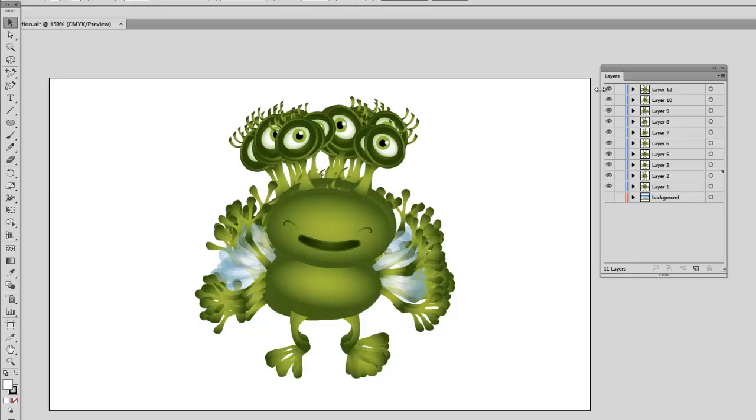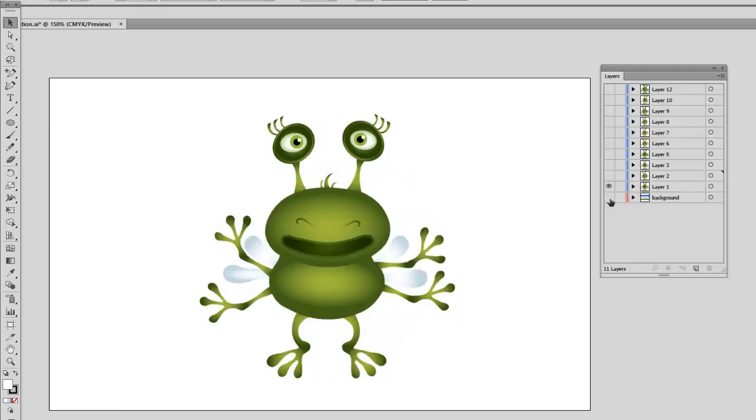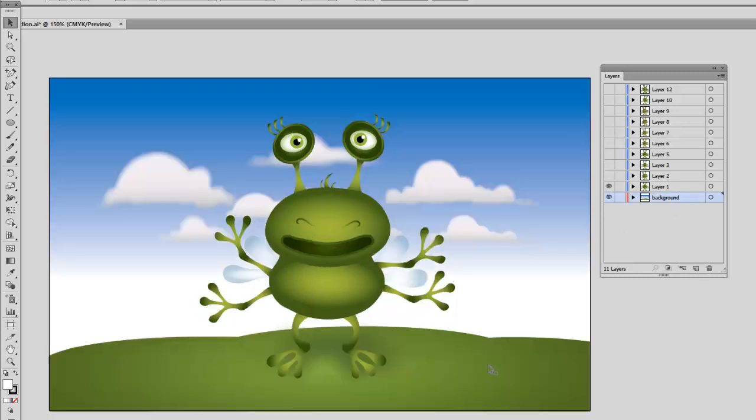When I am completely done, I am going to add a background, and I happen to have already created one. So I am going to hide all these layers and show you the background I created. We cannot really animate the background, but we can add a static picture as a background.